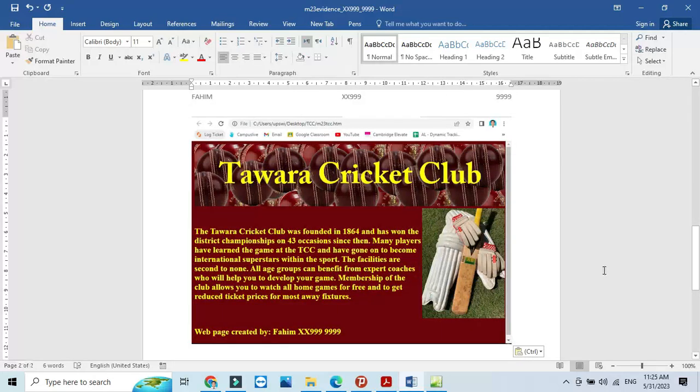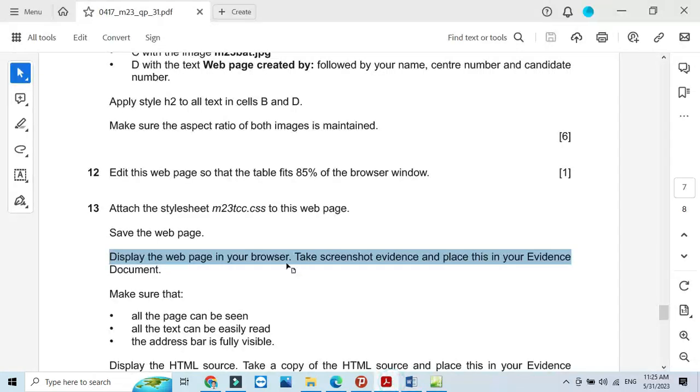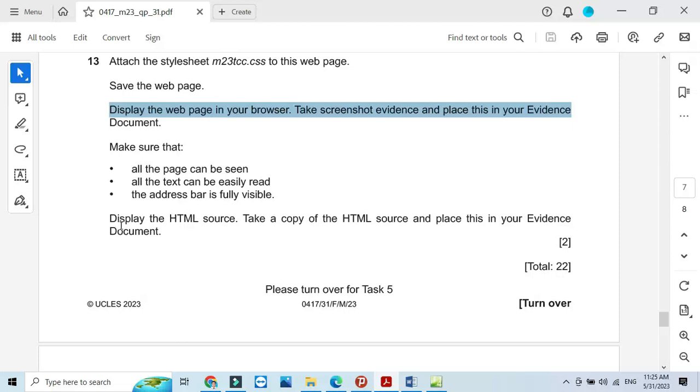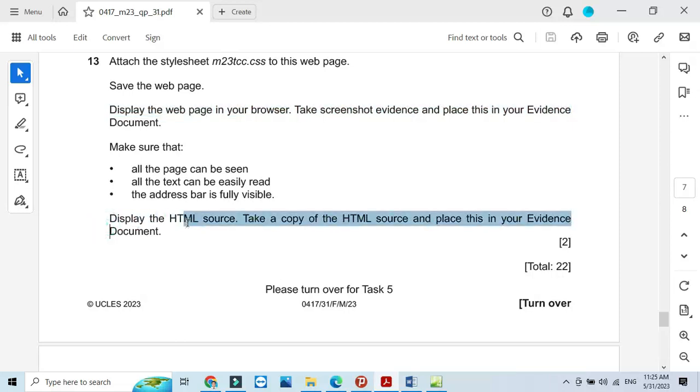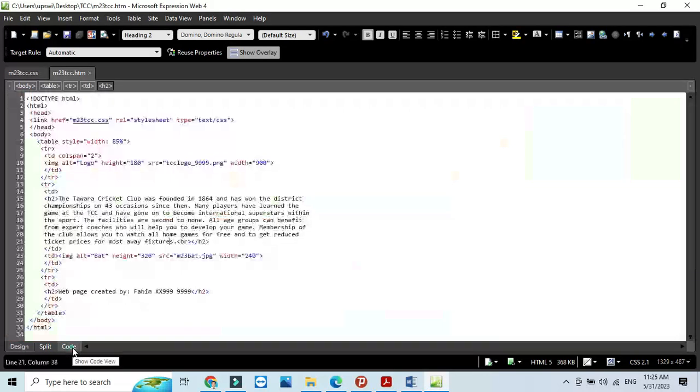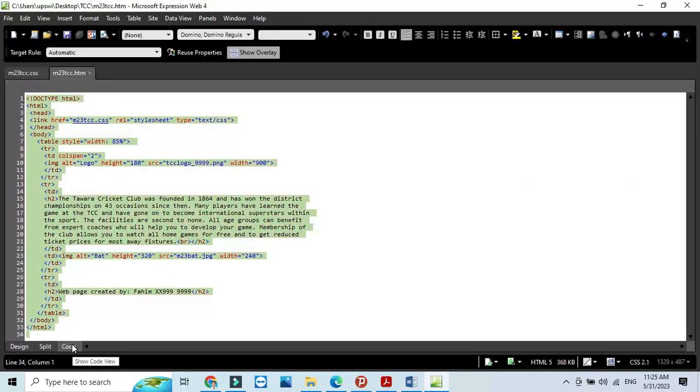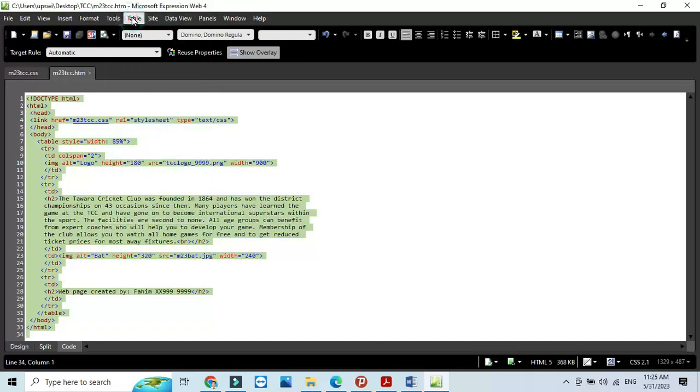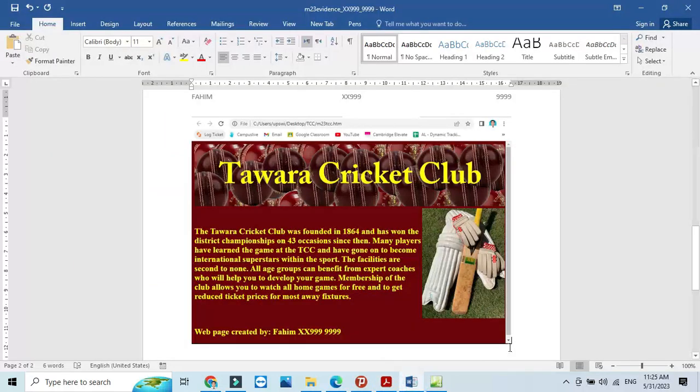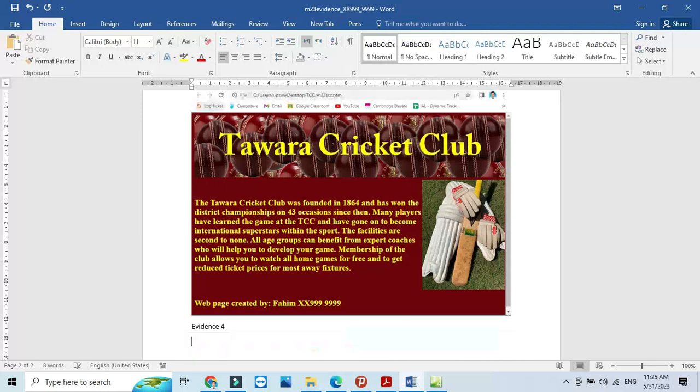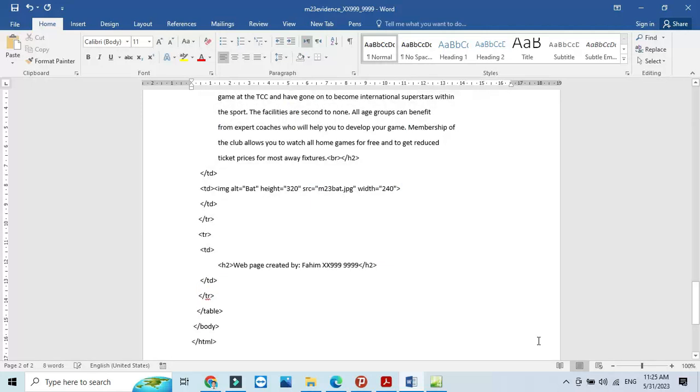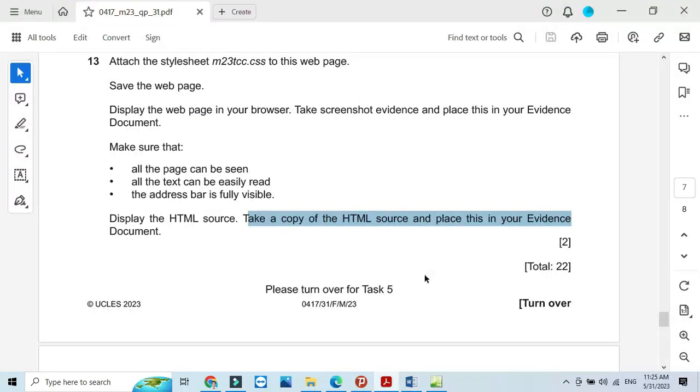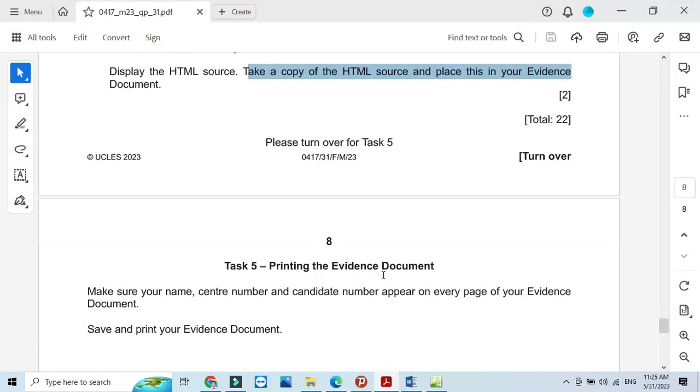Then the next step, you should display the HTML source, copy all the HTML source. Click on code, control A to select everything, right click and then just copy. You can simply paste it into your evidence document as evidence 4, which is the last evidence of this question paper.